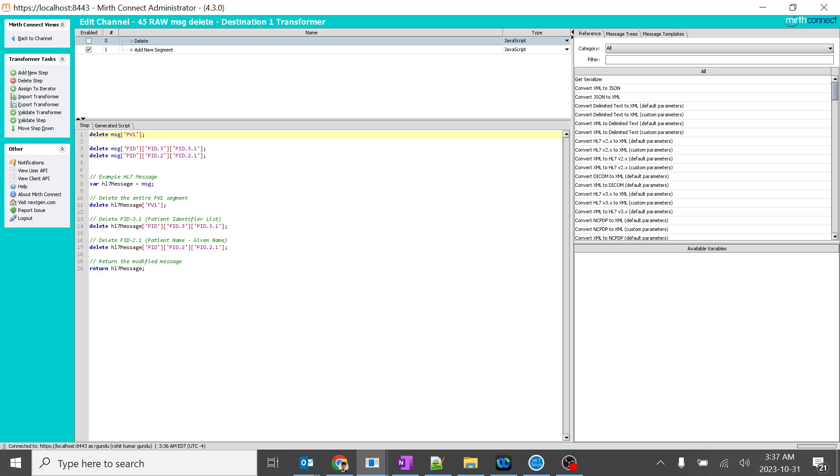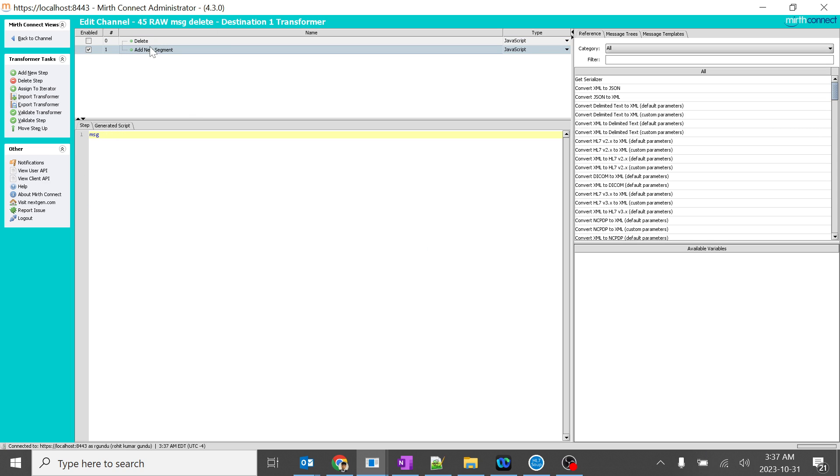For example, you typed this thing. You can just copy it from here. So you can paste it over here.